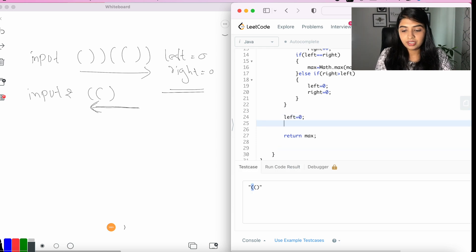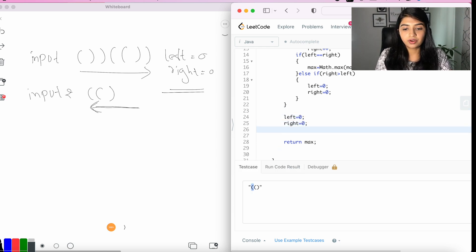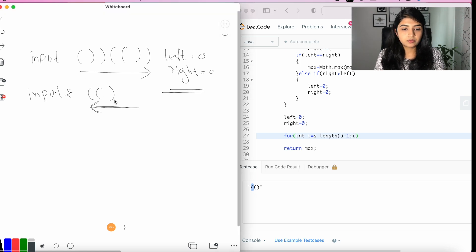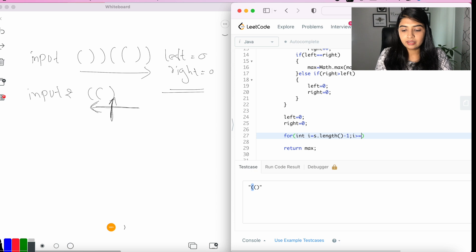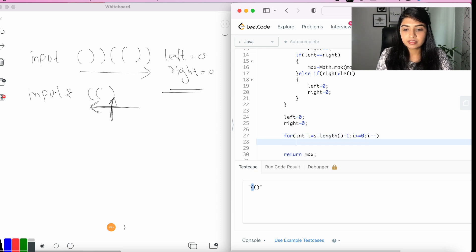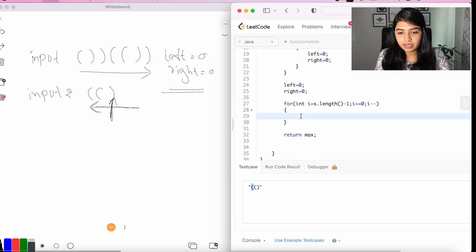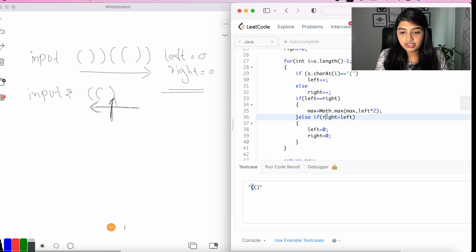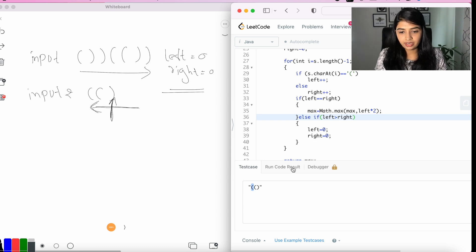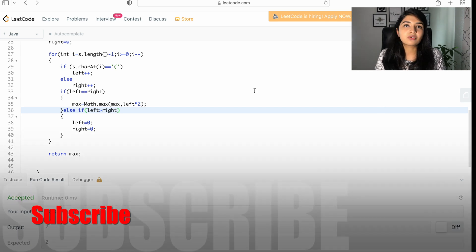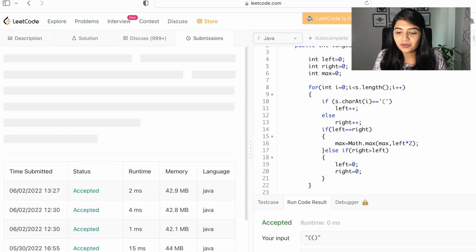We set left = 0 and right = 0, then use a reverse for loop: for (int i = s.length() - 1; i >= 0; i--). We copy the same logic, but with one minor change in the condition: instead of checking right > left to reset, we check left > right. Running this code now gives the correct result whether we have a left orphan or right orphan parenthesis.